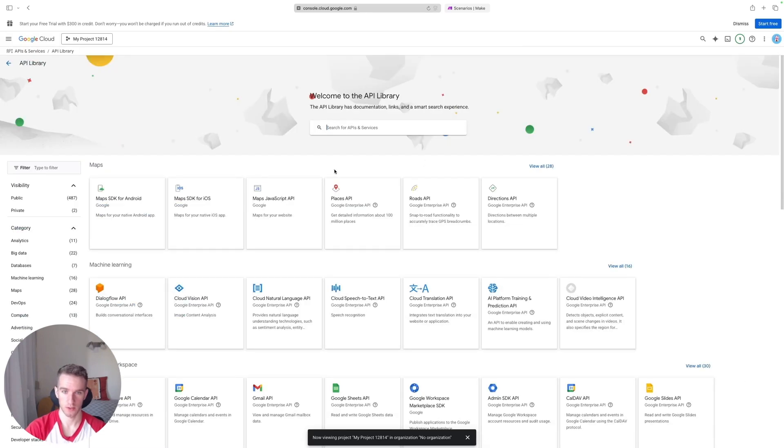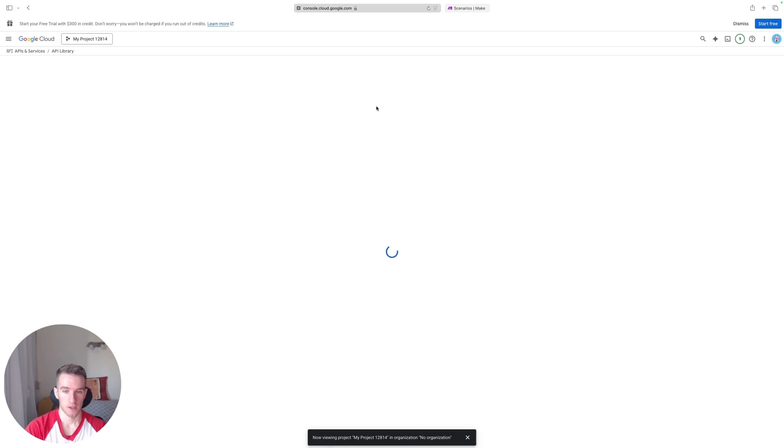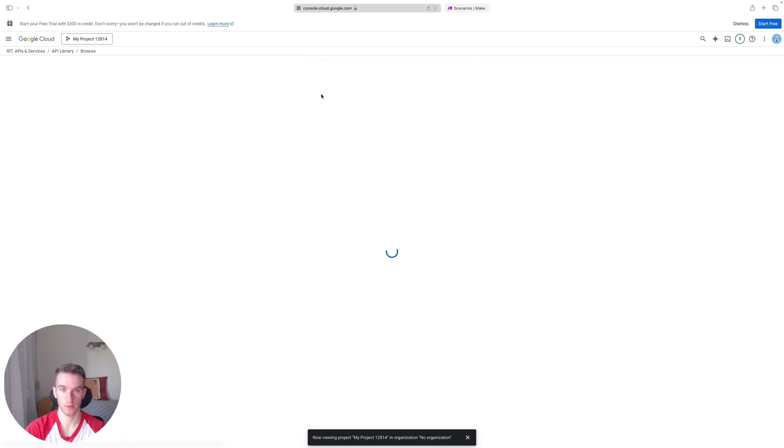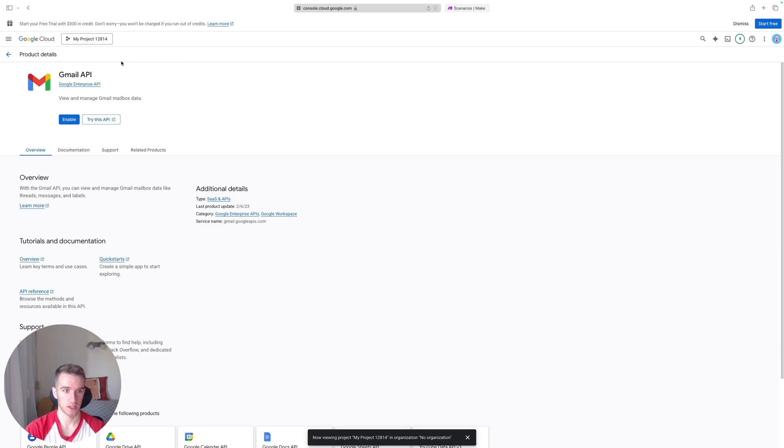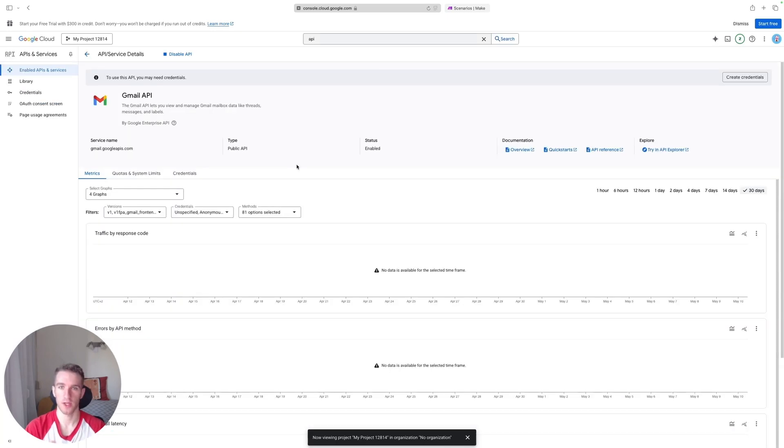And it will bring up the screen where you can search for Gmail. So just search for Gmail, make sure to click the first one, the Gmail API, and here just click Enable.